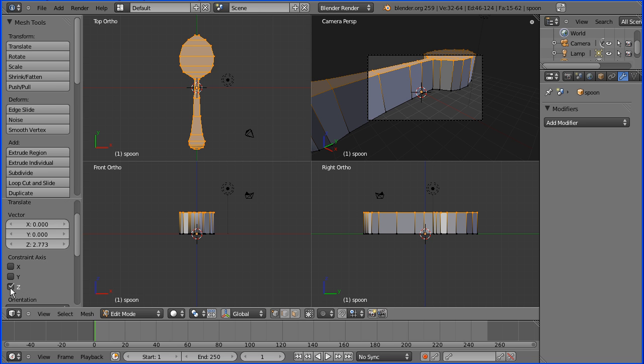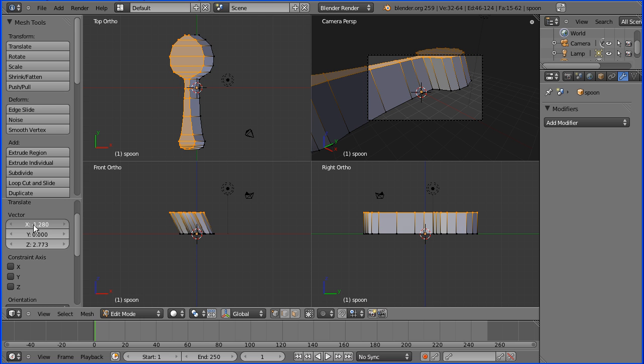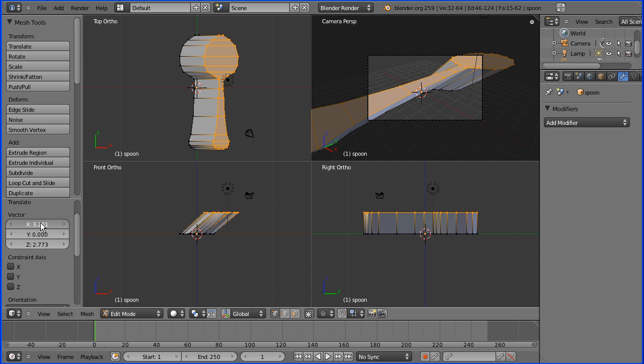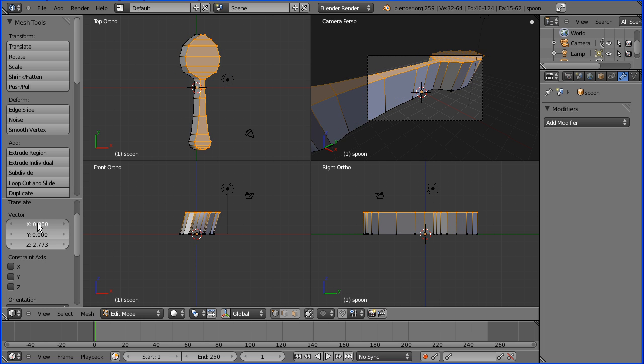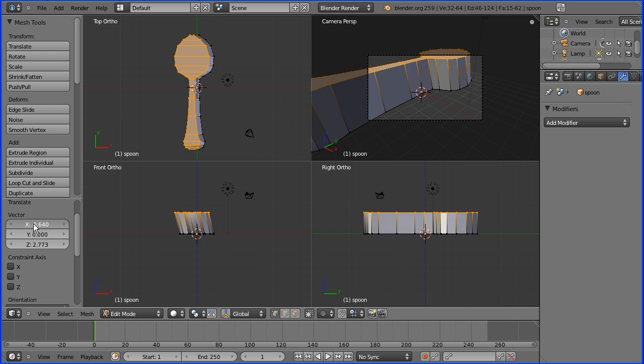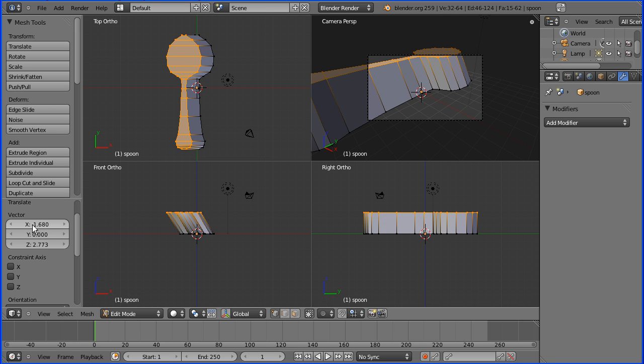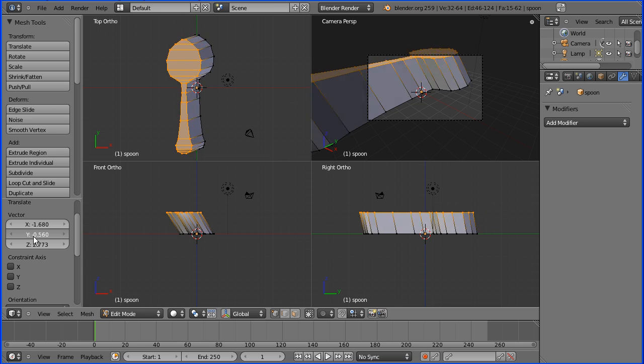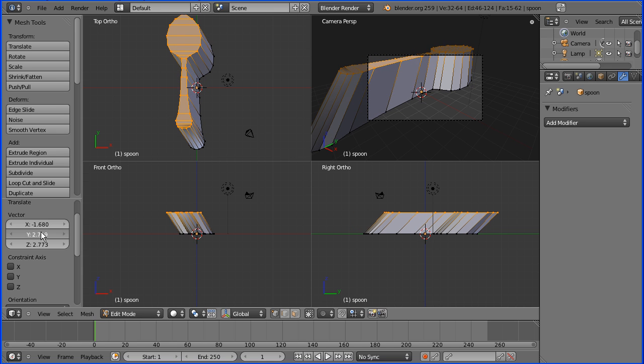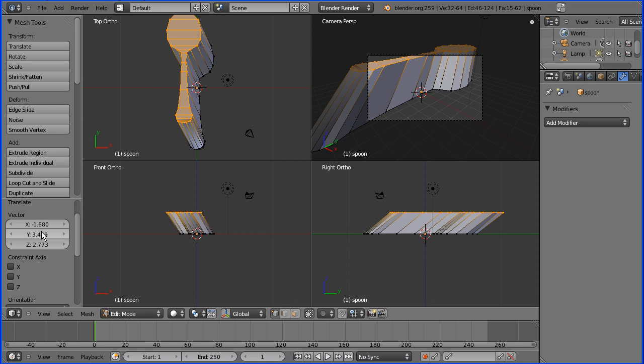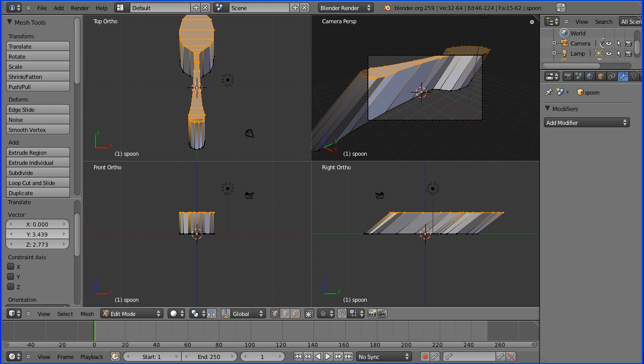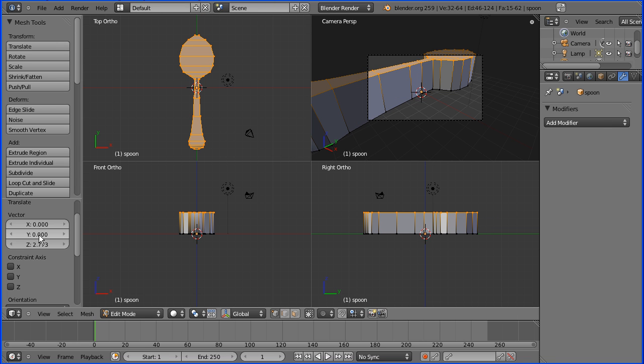If I drag over the X value we can extrude in the X direction, and if I drag over the Y value we can extrude in the Y direction. We can enter numeric values. I don't want to extrude in the X direction so I'm entering 0, and I'm going to enter a value of 0.4 for the Z.